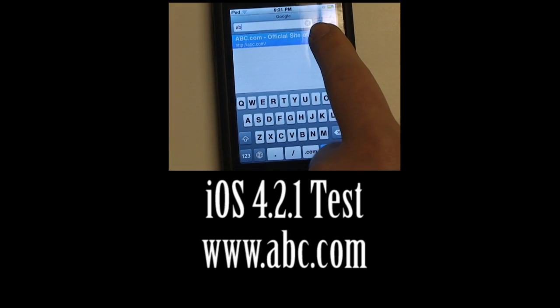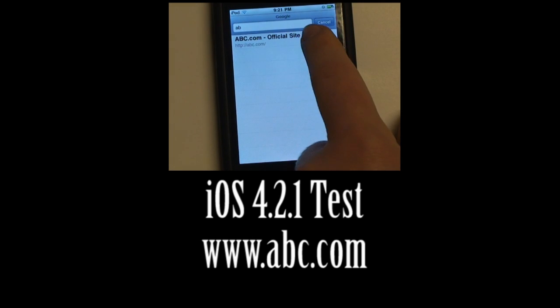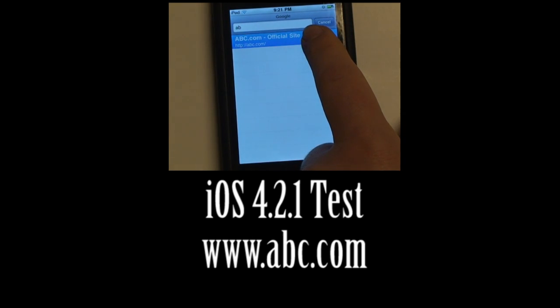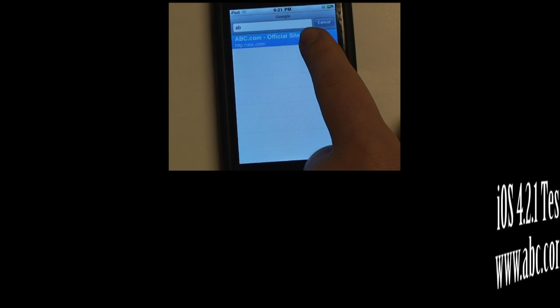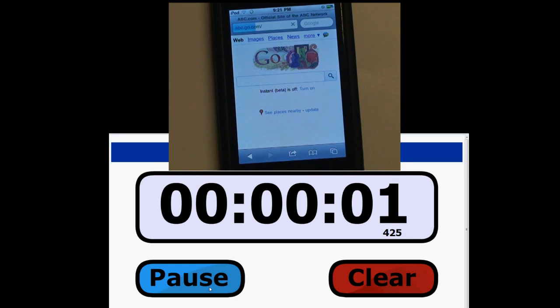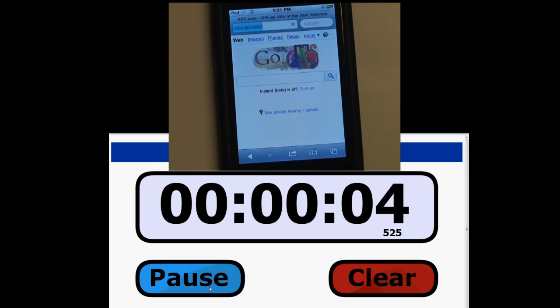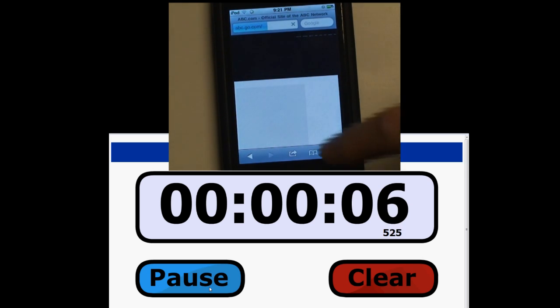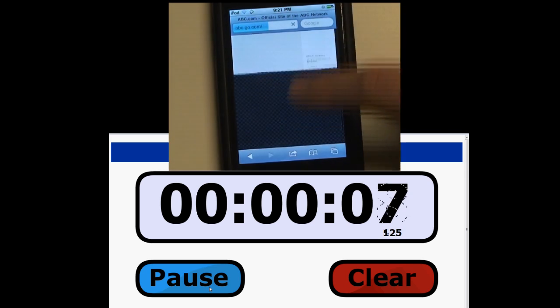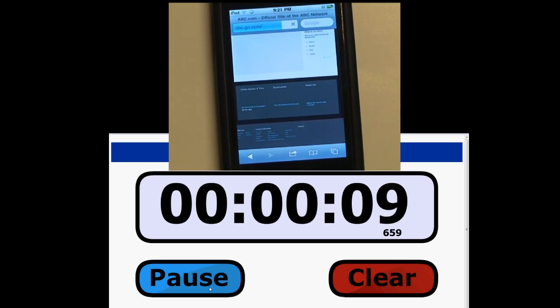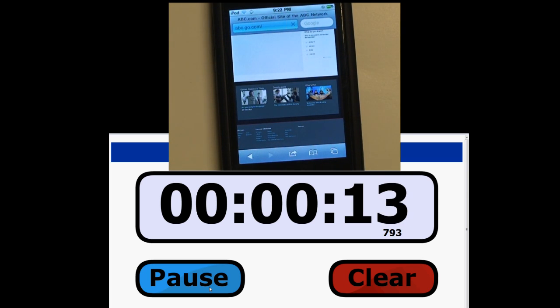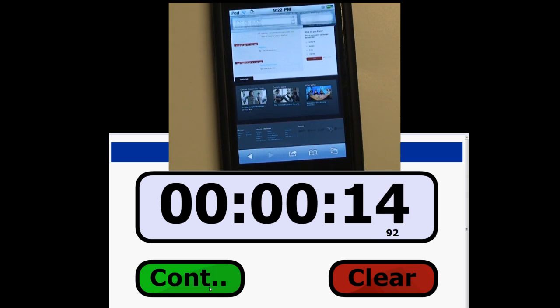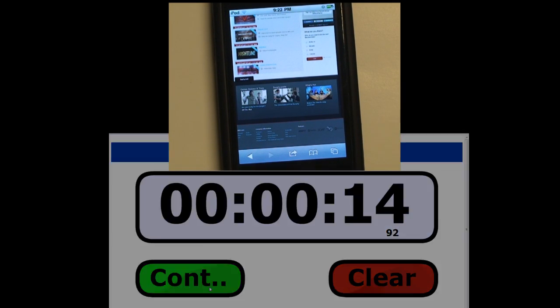So there it is. Get ready to click on it there. Get ready on the stopwatch. It is off. Scroll down to watch it fully render. And it is done at 14, just about 15 seconds.